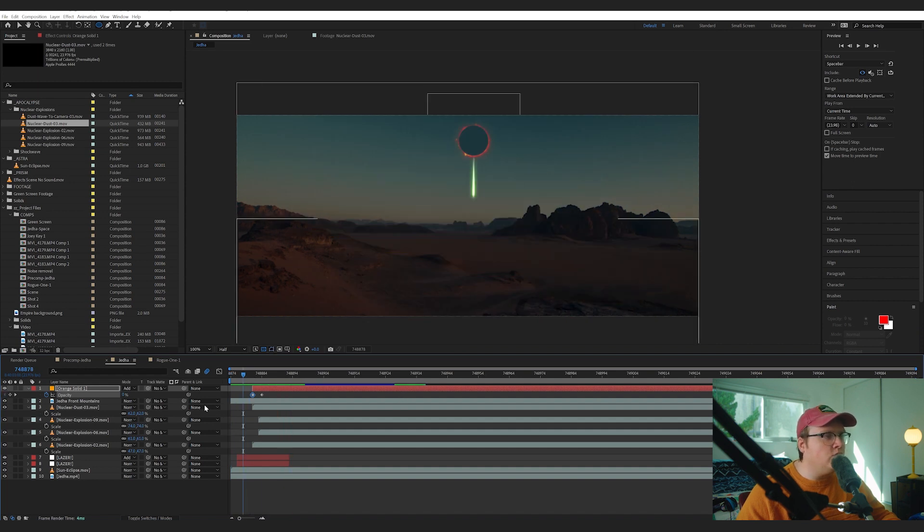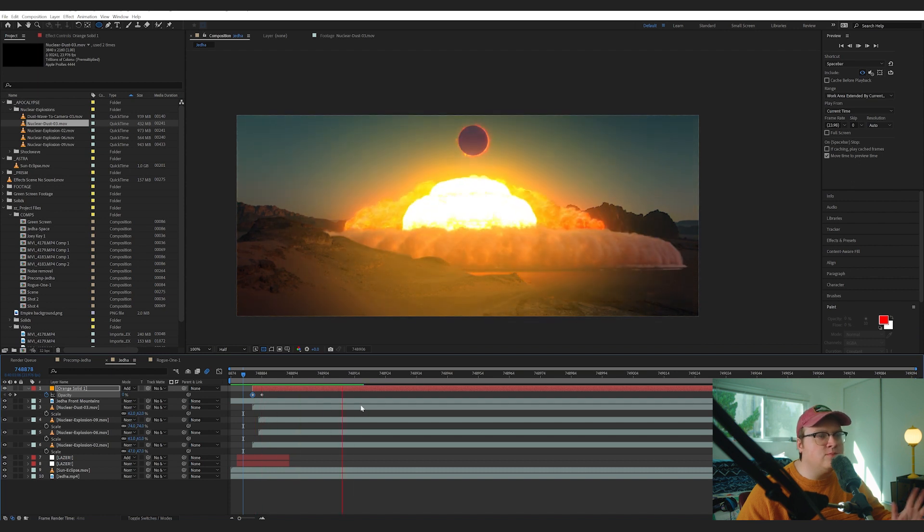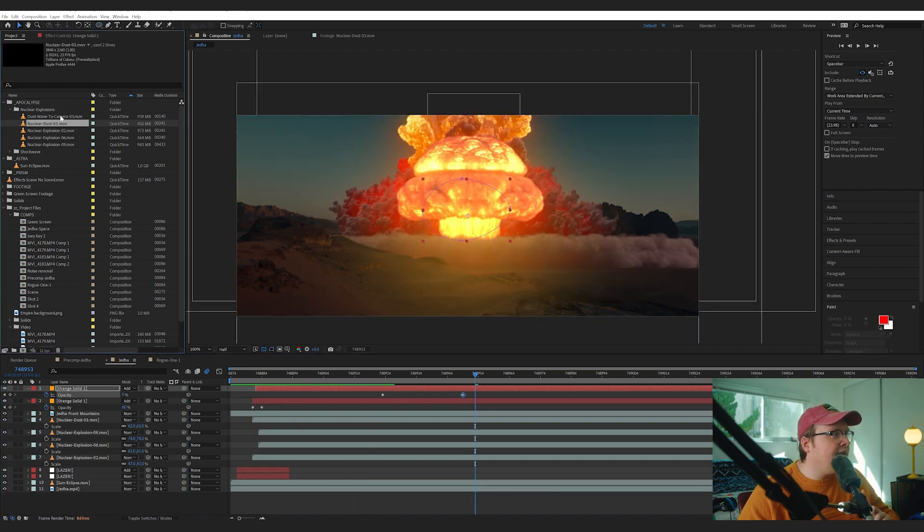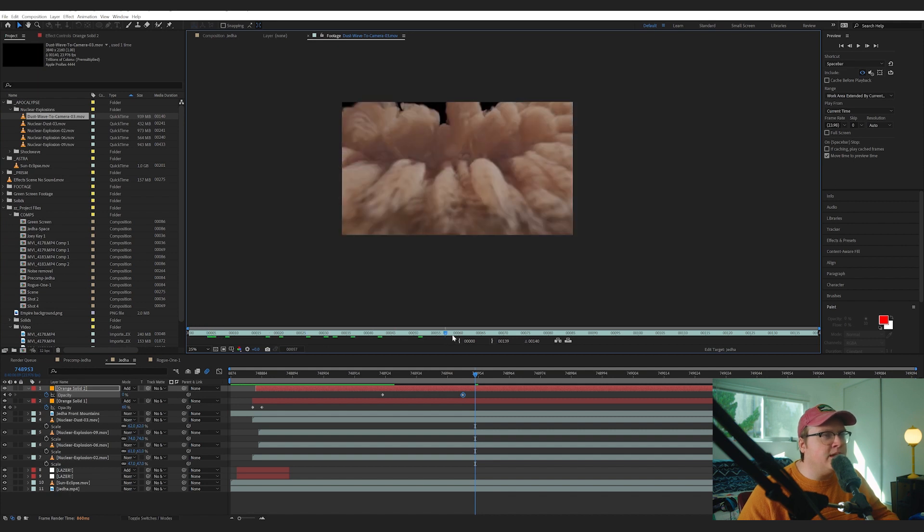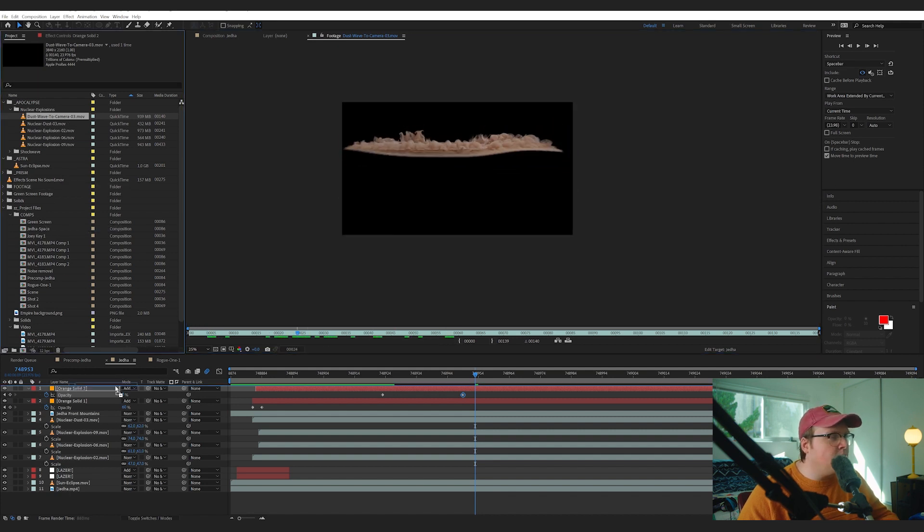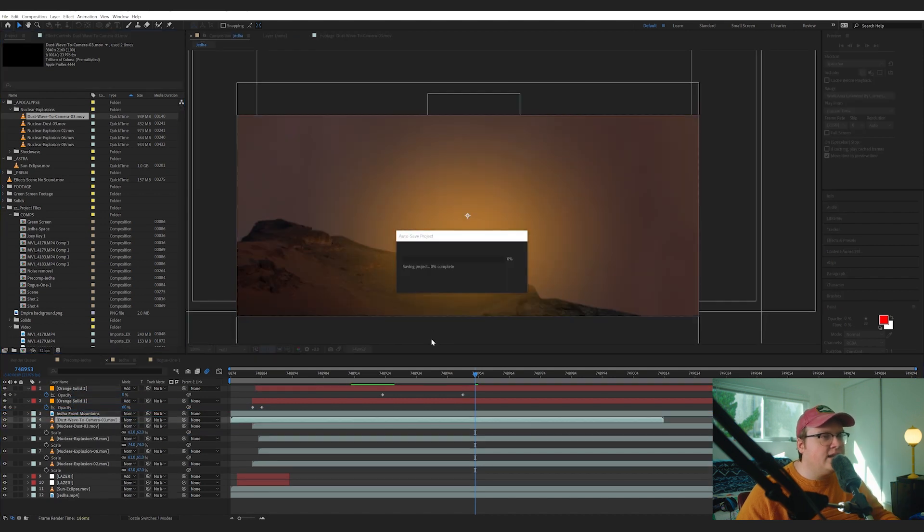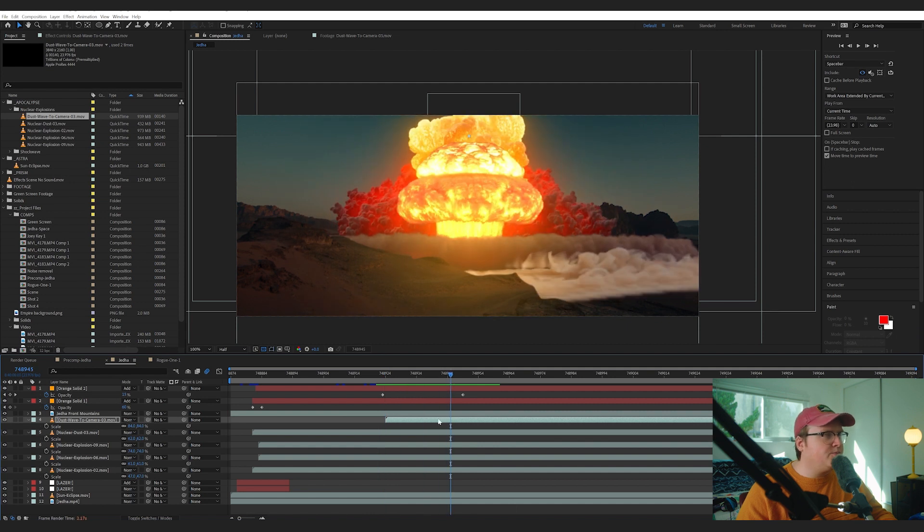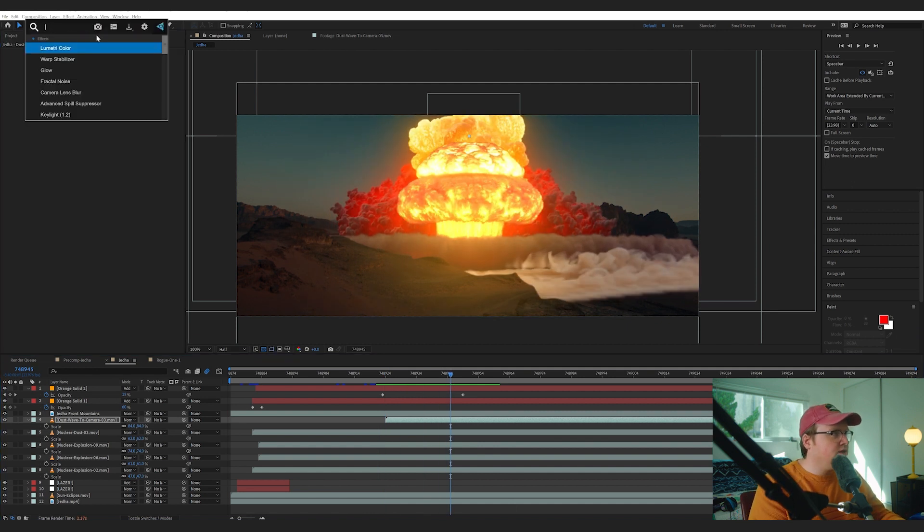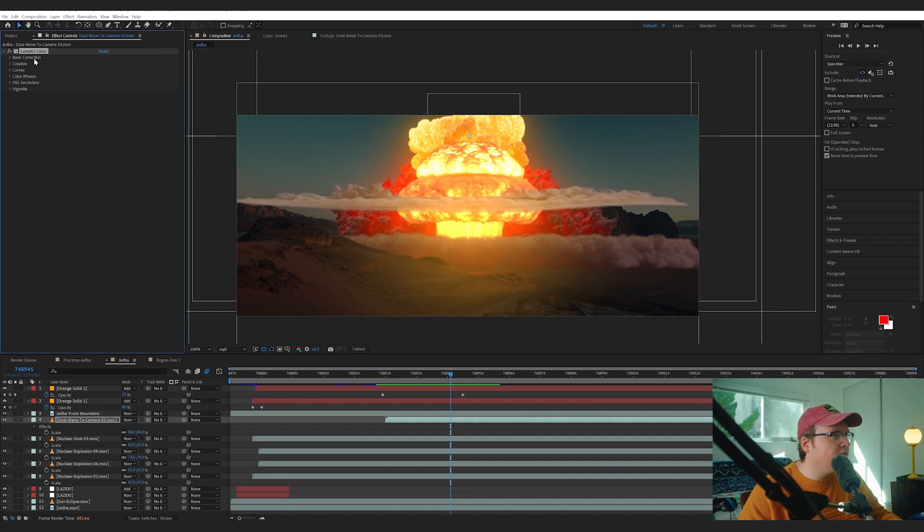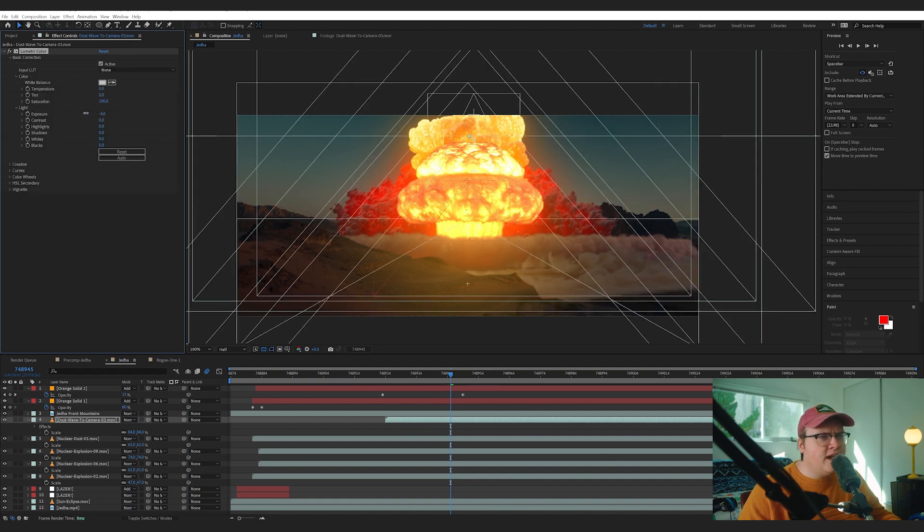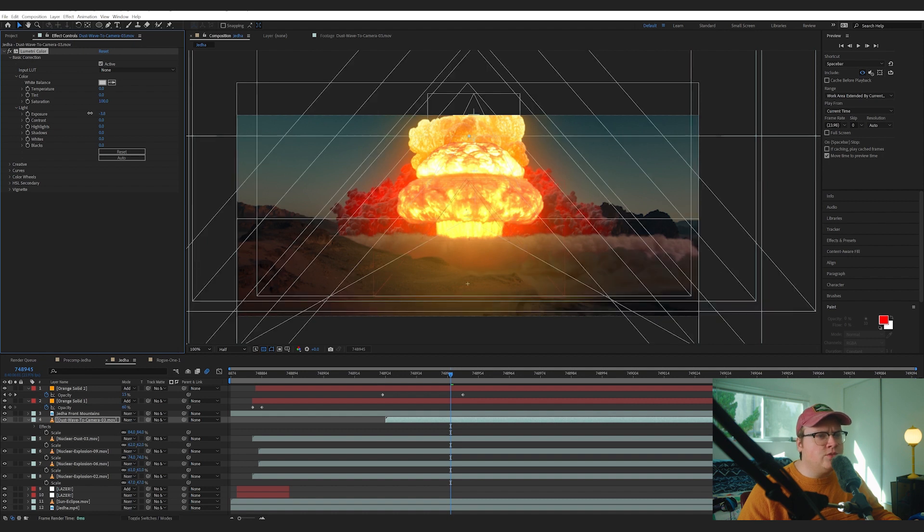One other element that I did add was a Dust Wave to Camera, which was this big dust wave here. So I'm going to add that to make it seem like it's a bigger explosion. We're going to put that here, we're going to scale it down. For this particular one we're going to make sure that the dust is colored correctly. So we're going to add another Lumetri Color effect and then we're just going to lower the exposure and just sort of as best as we can match it to the scene.